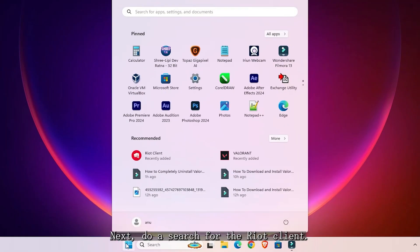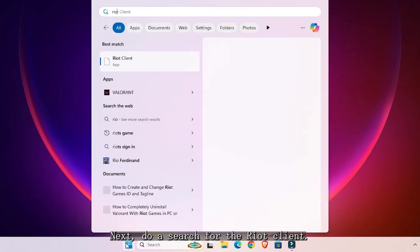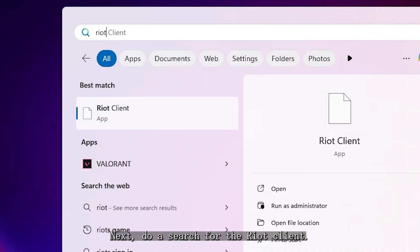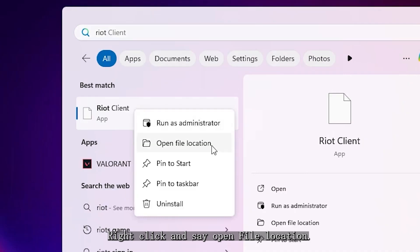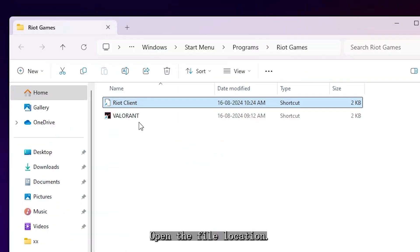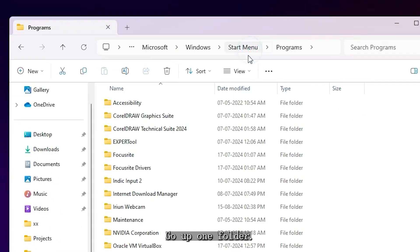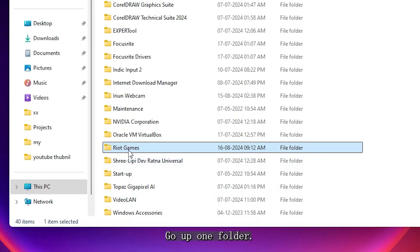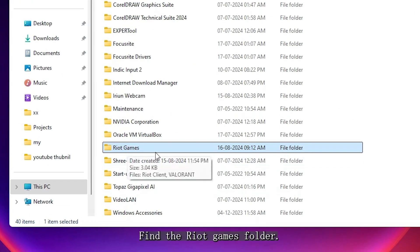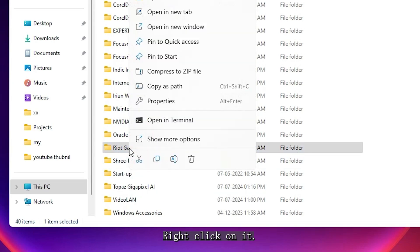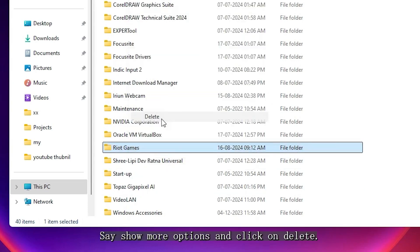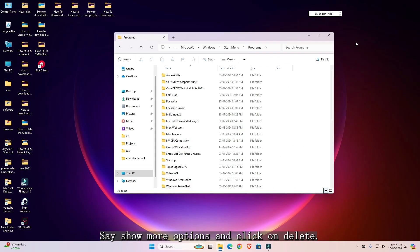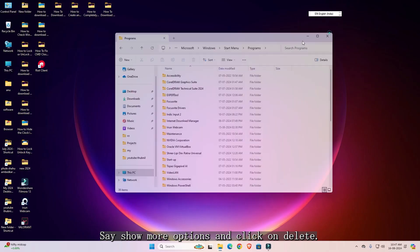Next, do a search for the Riot Client. Right-click and select Open File Location. Go up one folder, find the Riot Games folder, right-click on it, select Show More Options, and click on Delete.